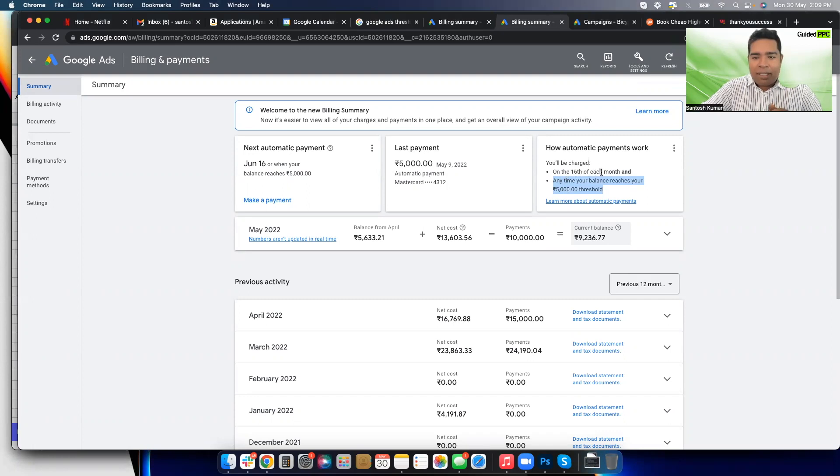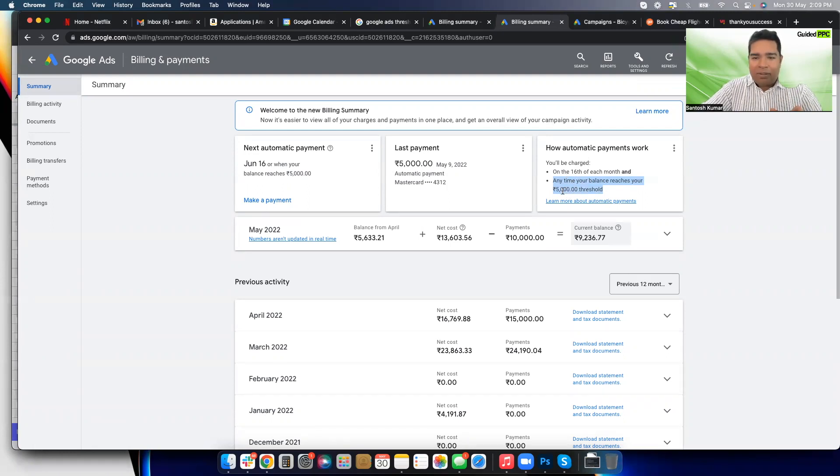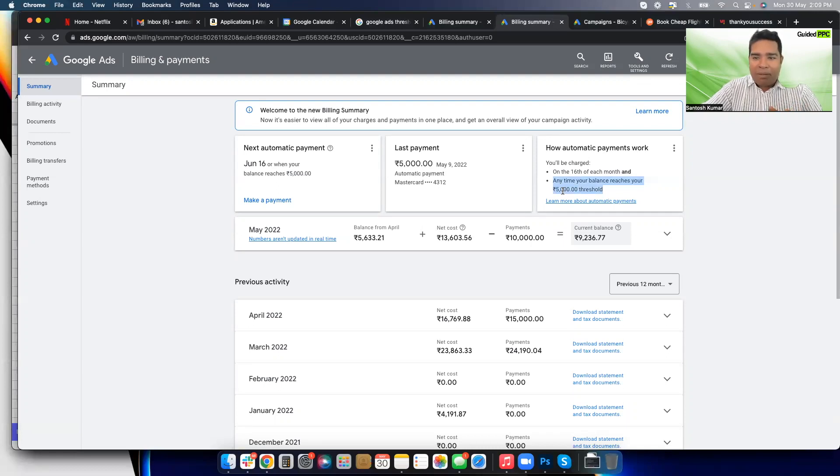You will be charged on the 16th of every month and any time your balance reaches your 5,000 rupees, which can be somewhere like $70 threshold. So in my account the threshold is $70. Does that mean my campaign budget should not be more than 5,000 per day? Definitely not, like I explained.